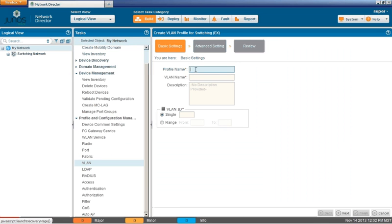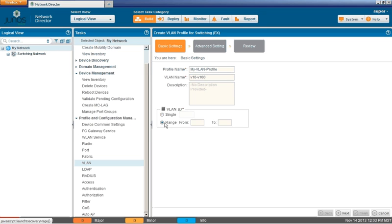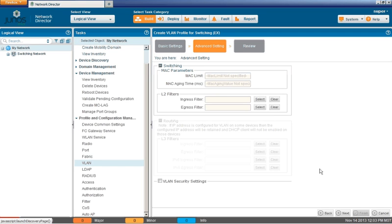Okay, now we get to the basic settings for the VLAN profile. We can configure the VLAN name. We'll just say my VLAN profile. And then VLAN name, say V10-V100. Now the my VLAN profile name is only specific to Network Director. The managed device will not know that. The VLAN name is the actual name of the VLAN that will be put into the CLI for the managed device. So Network Director and the managed device will know about that. We'll skip the description for now and we'll set a range of 10 to 100. Click Next to continue.